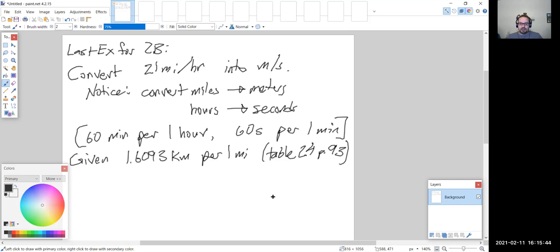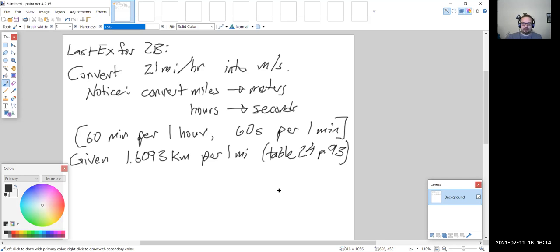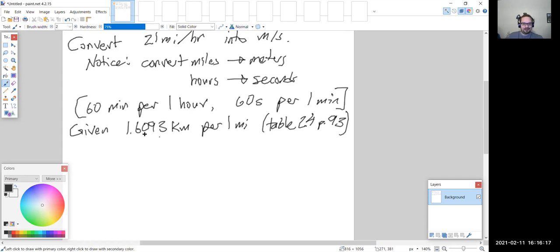On the exam, the conversion factor of 1.6093 kilometers per one mile will either be given in the question itself or the table will be displayed on web campus at the beginning. I think I might just give you the conversion factor directly in the problem.